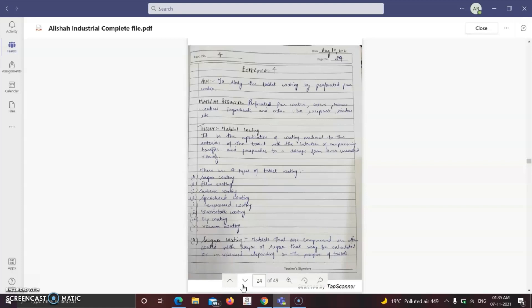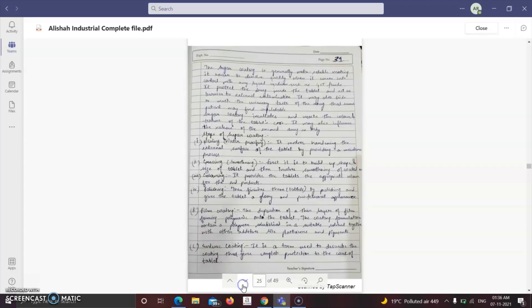The next experiment in the 5th semester is to study tablet coating by perforated pan coater. This is a completely theory-based experiment. Tablet coating is the application of coating material to the exterior of the tablet with the intention of conferring benefits and properties over the uncoated variety. Four types of tablet coating are: sugar coating, film coating, enteric coating, and specialized coating.